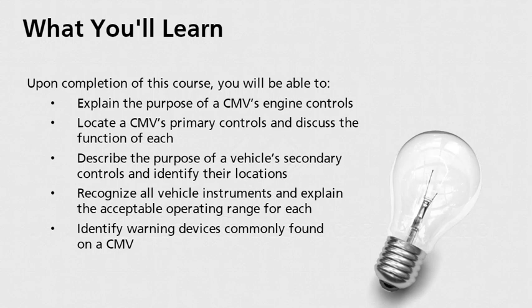Describe the purpose of a vehicle's secondary controls and identify their locations. Recognize all vehicle instruments and explain the acceptable operating range for each, and identify warning devices commonly found on a CMV.